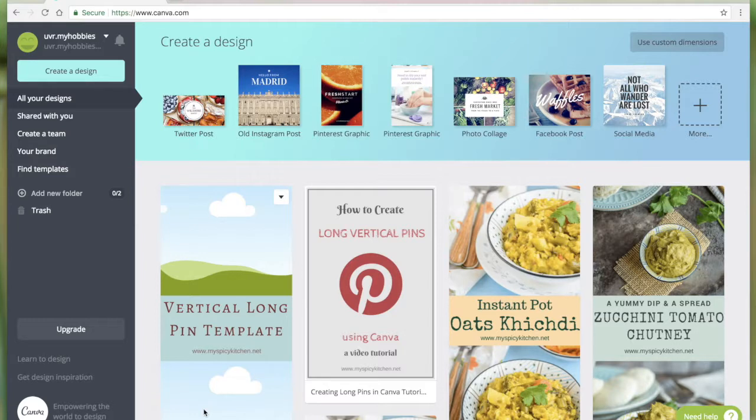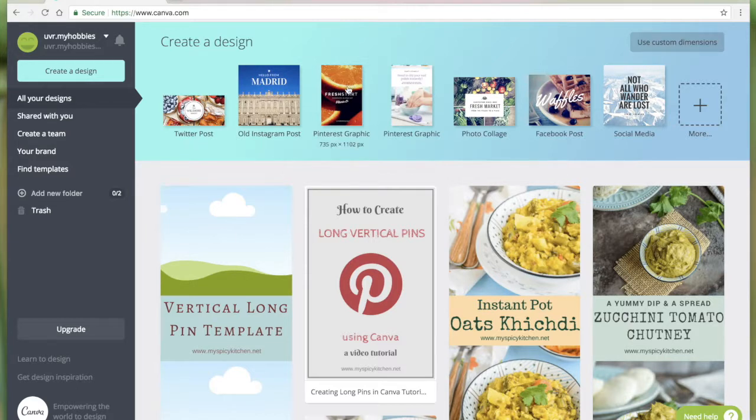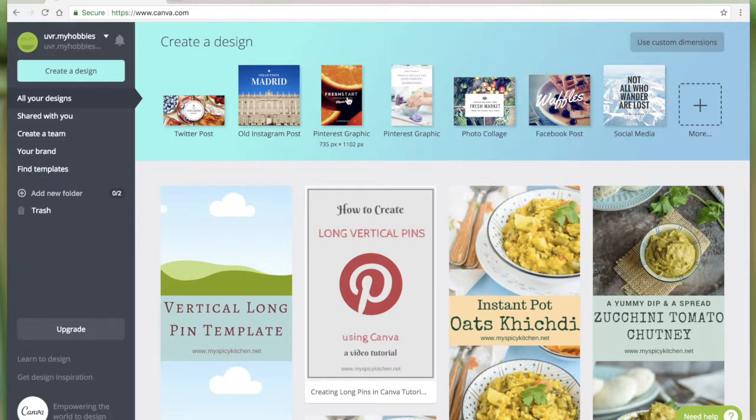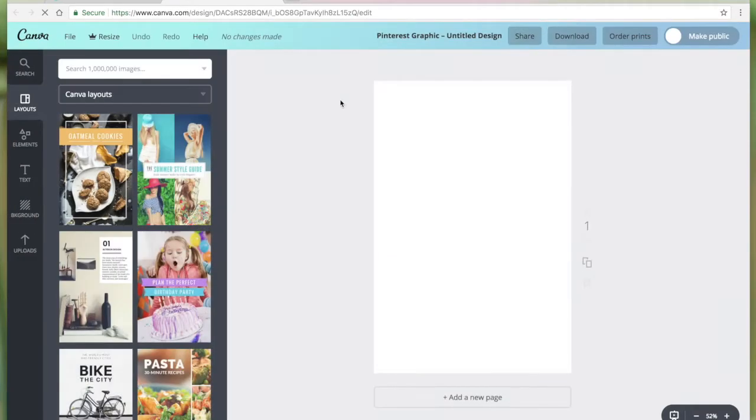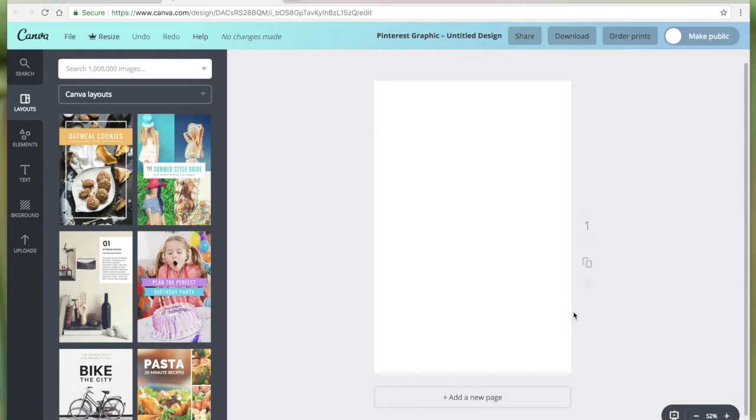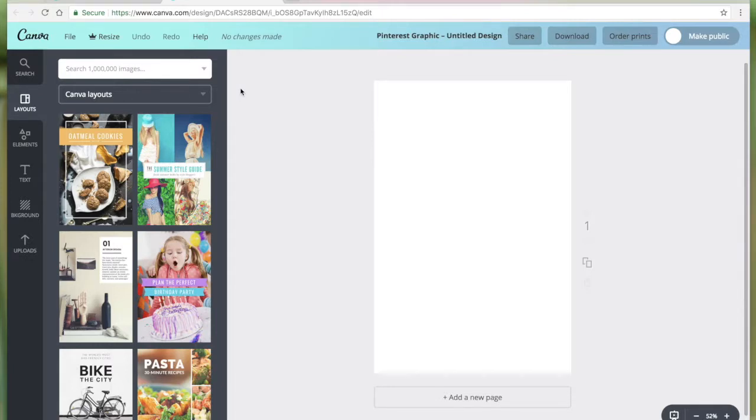It's very easy to create customized long vertical pins in Canva. Canva has some pre-designed Pinterest graphics we can use, but they do not have long vertical templates. Let me click on this Pinterest graphic. This is the new tab that opens up, and this is the editor where we're going to create our Pinterest pins.